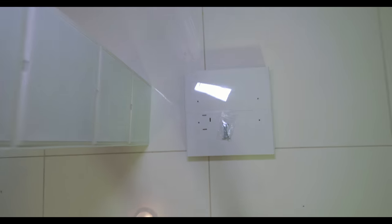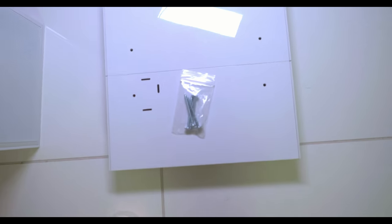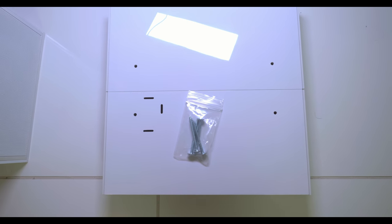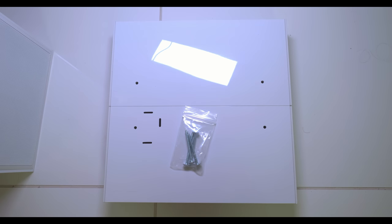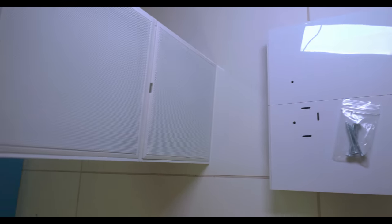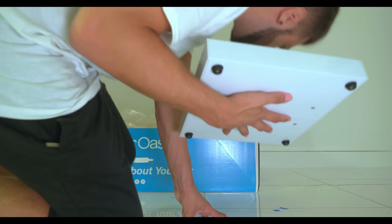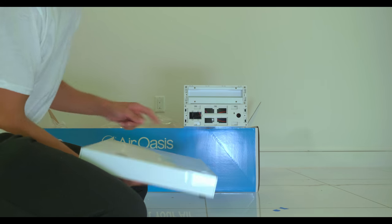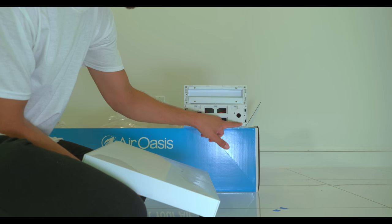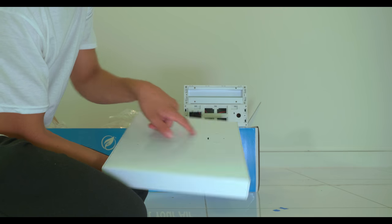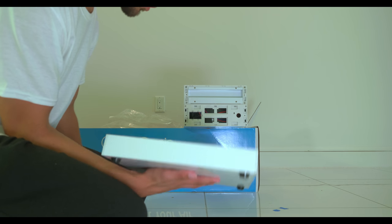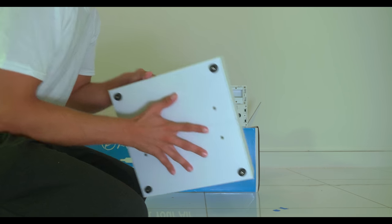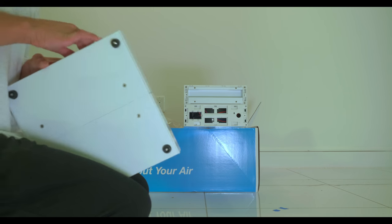What we have here is the base, and there are four screws that need to be screwed into the base. As you can see here, there are little indents which match up with these, so we're going to screw this in like this.